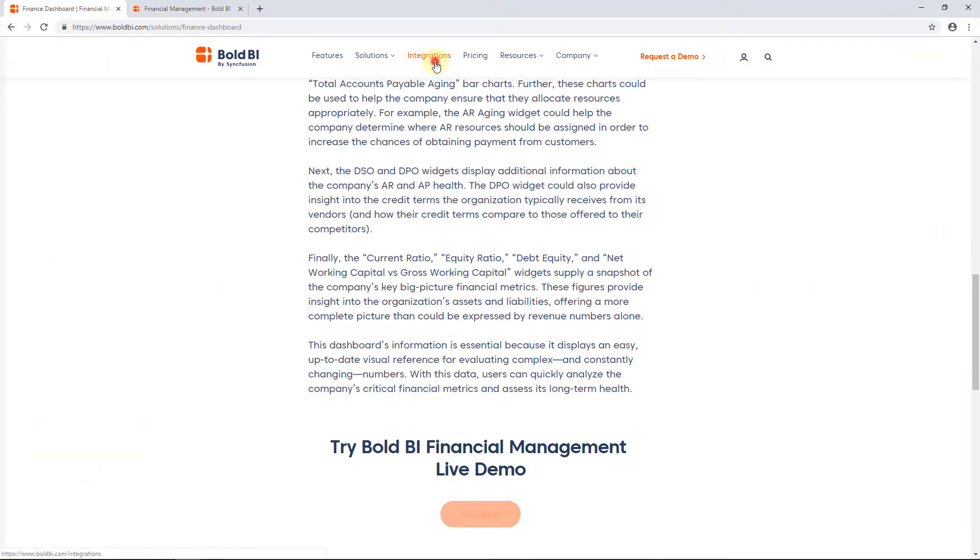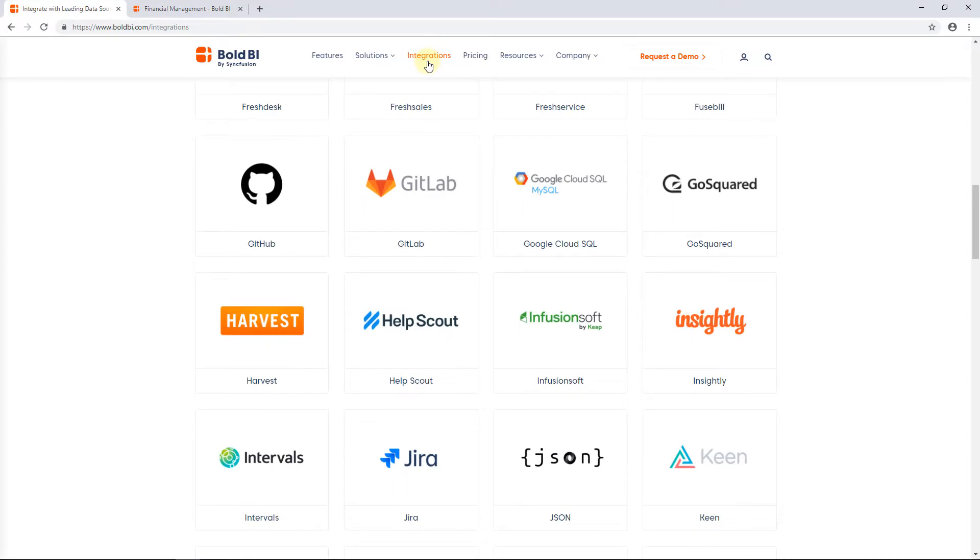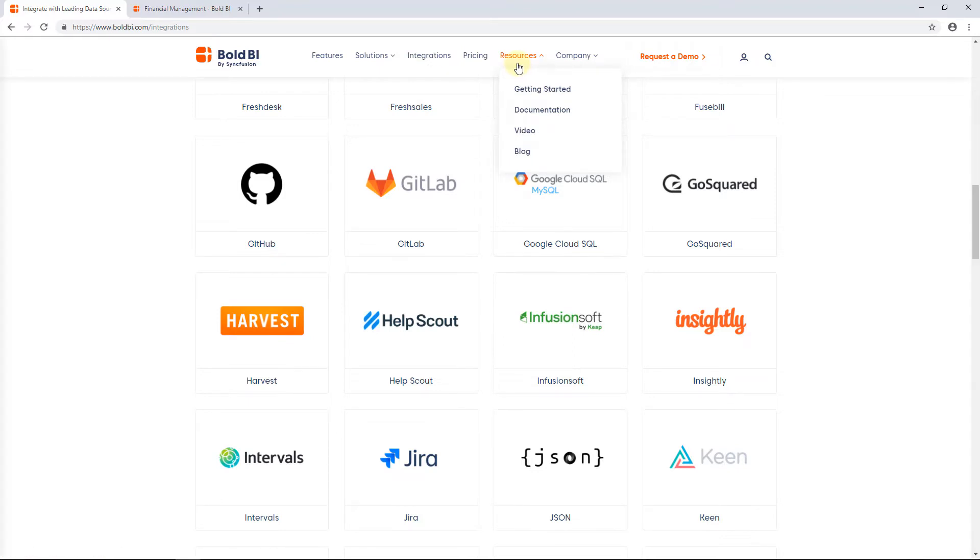Using the integrations menu, you can check the list of data connections supported in Bold BI. The Bold BI user guide, getting started documents, tutorial videos, and related blog posts are accessible through the resources menu.